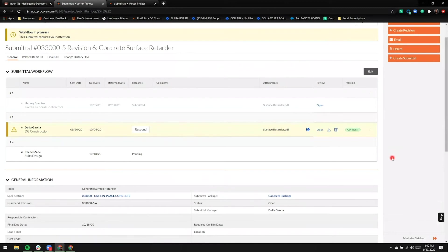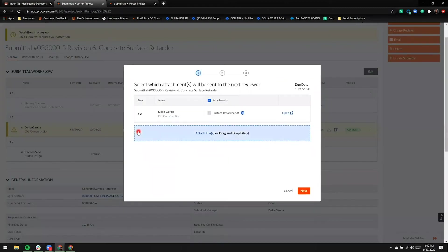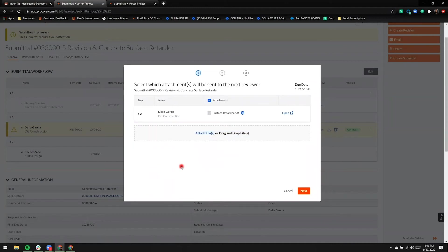Now that I'm ready to respond, I'll go ahead and click the respond button. The attachment in step two with my markup is automatically going to carry over.